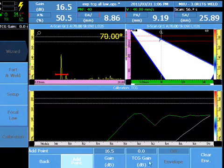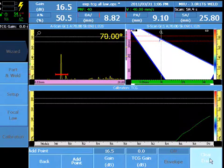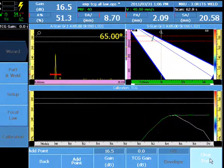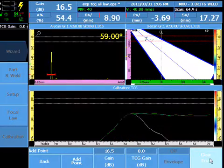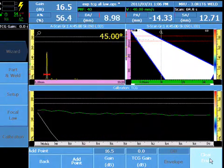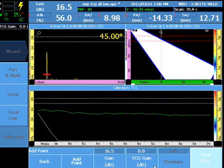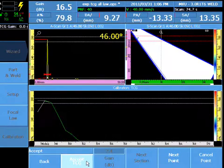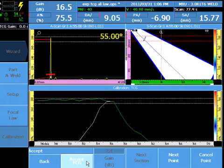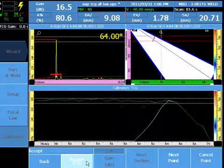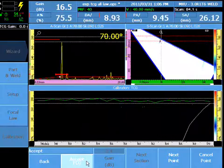Clear the envelope and move the probe so that every focal law is exposed to the calibration target. Add the point and the software will make an adjustment. Check the point to ensure that the calibration calculated is in the range of your tolerance for every focal law.